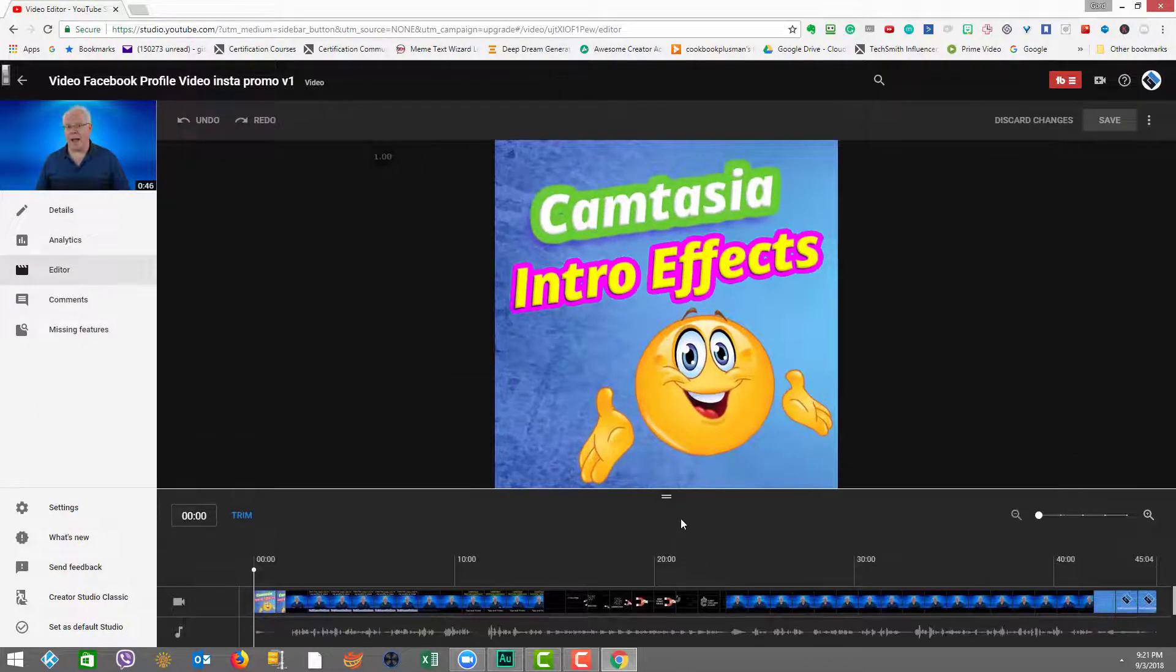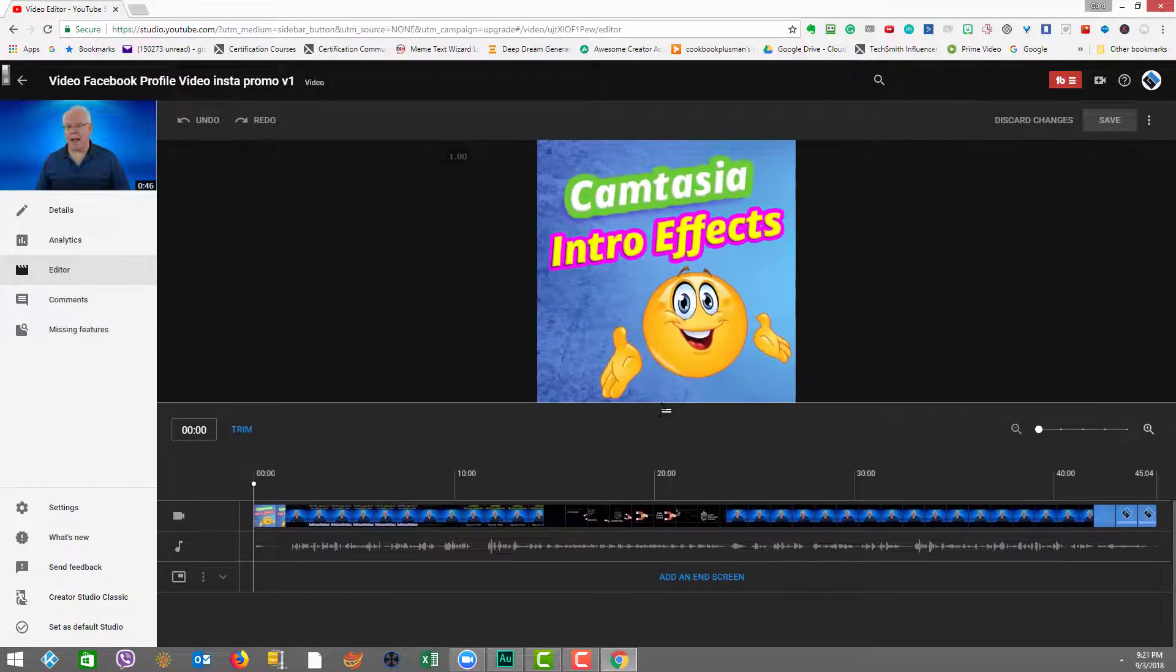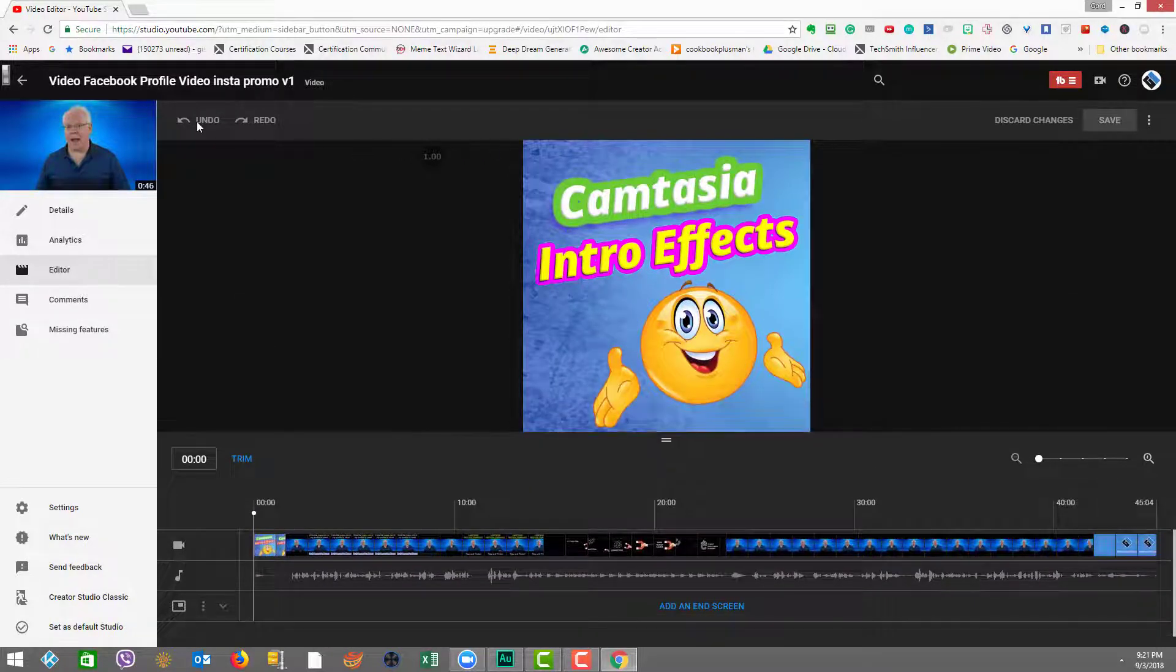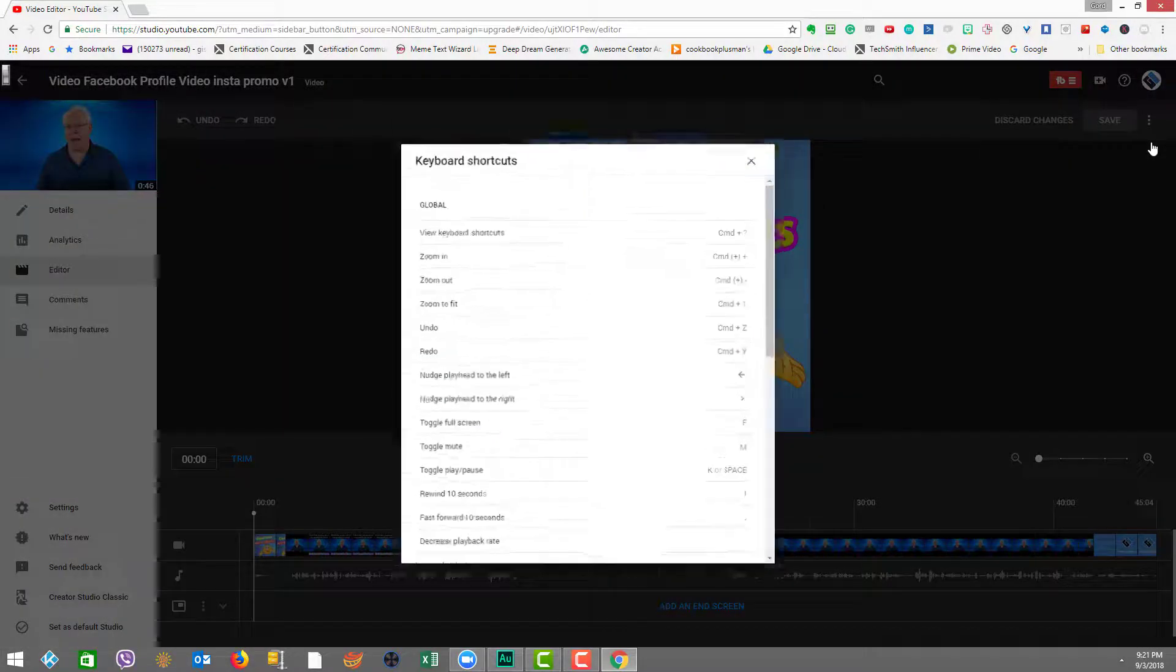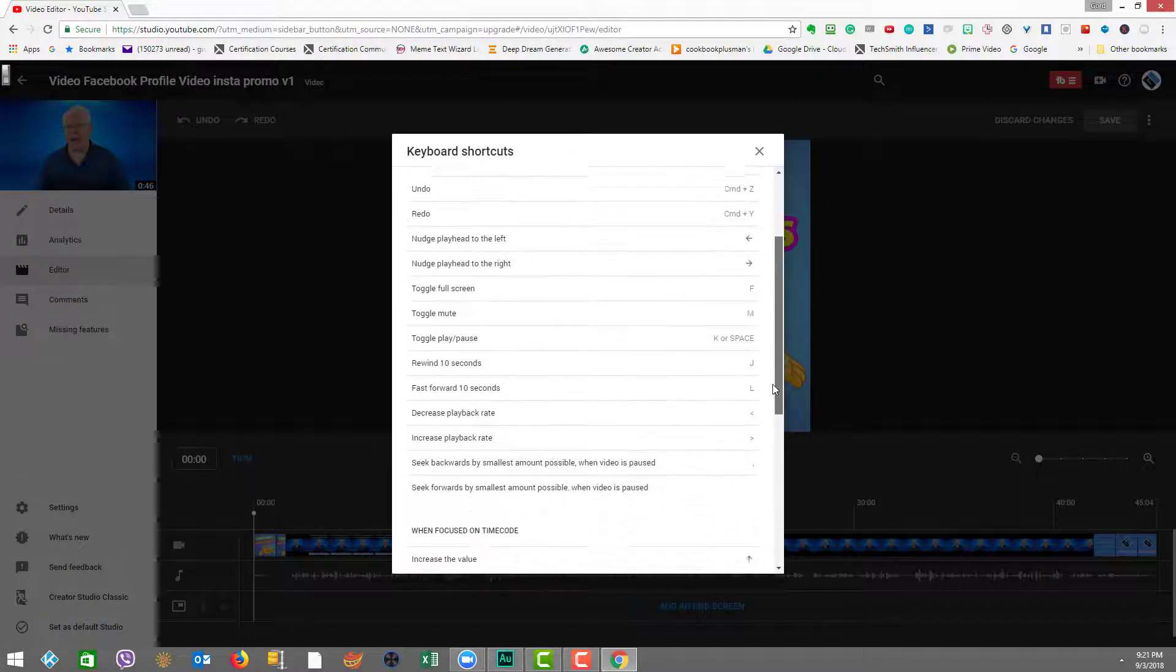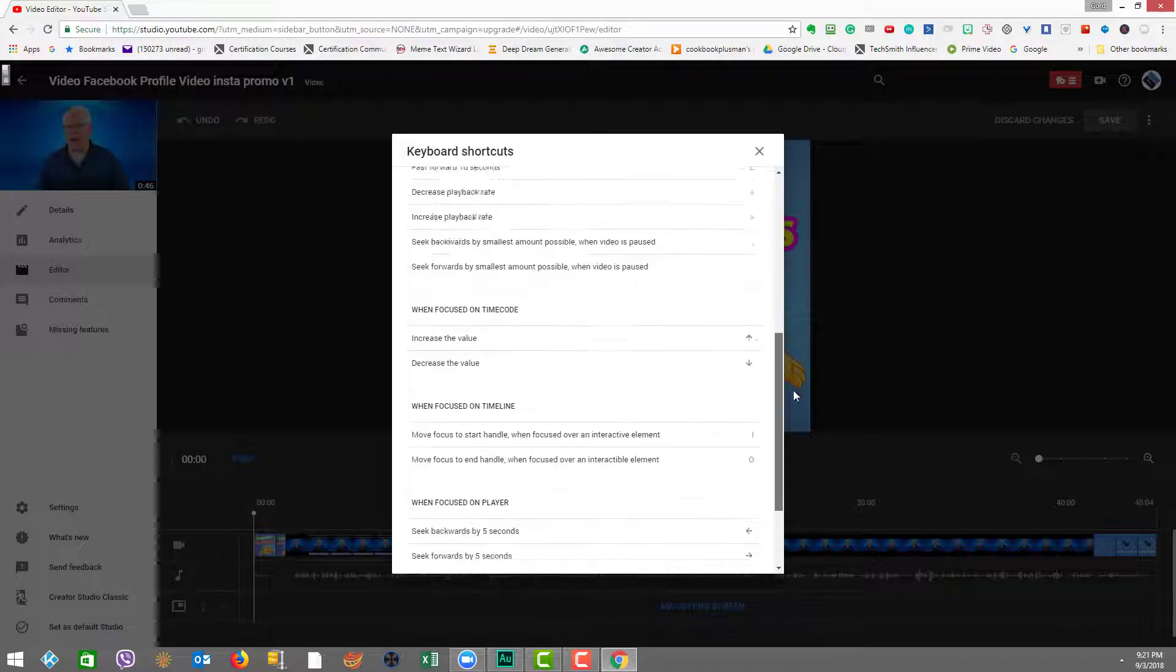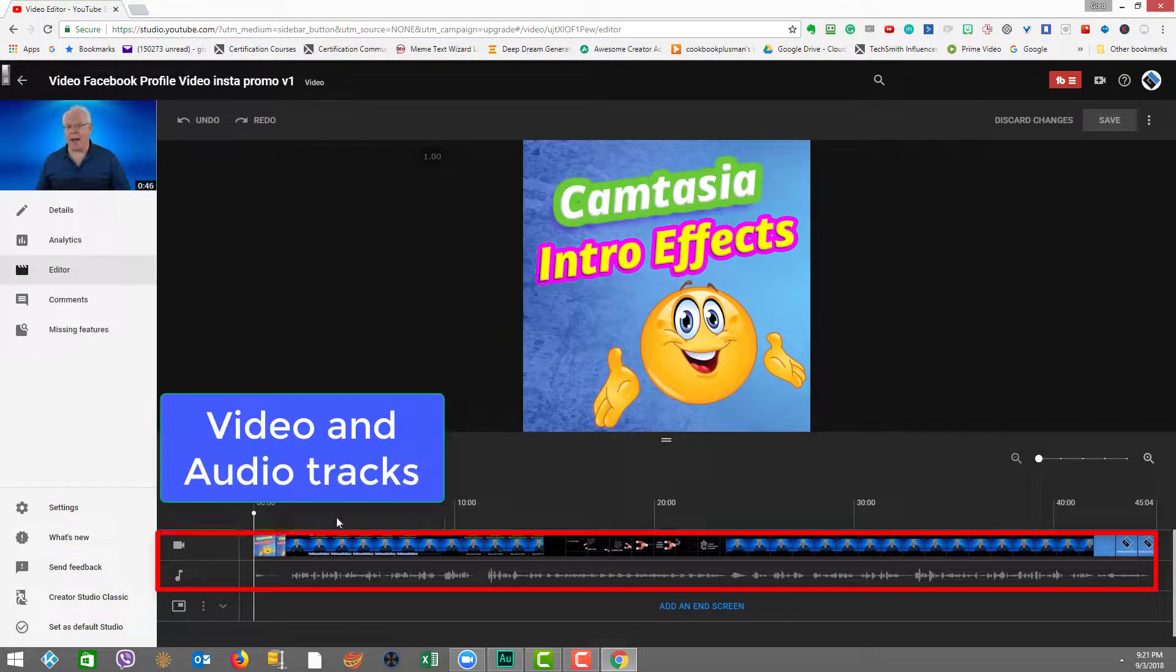So it has a nice interface. We can expand and contract our sort of canvas or work area. At the top, you see there's an undo and redo options on the right side, discard changes and save. And there's a keyboard shortcut page, which you can see here with a lot of options, but we'll talk about a few of them as we use them. And down here, we have our timeline.